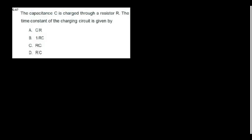A capacitor C is charged through resistor R. The time constant of the charging circuit is given by T = RC.